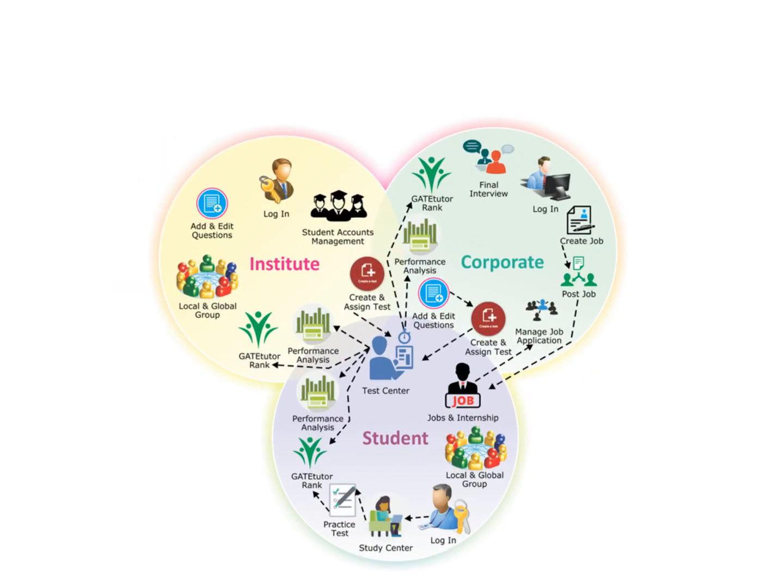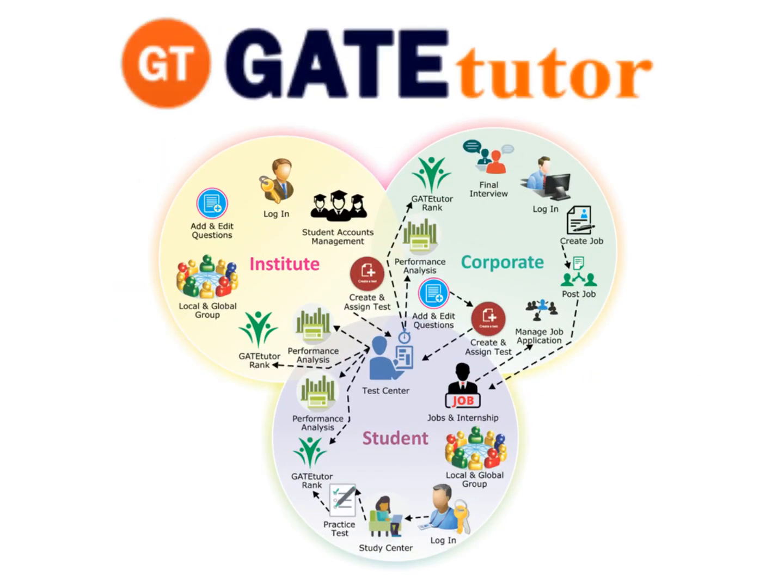Thank you for your association with GateTutor. Your institute will get connected with 500 engineering colleges and 50,000 corporates in India.